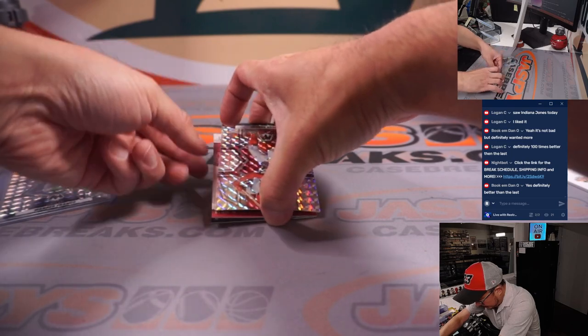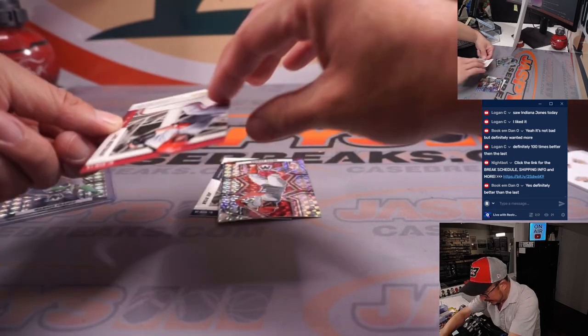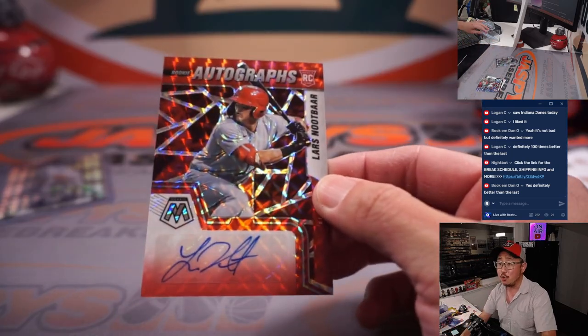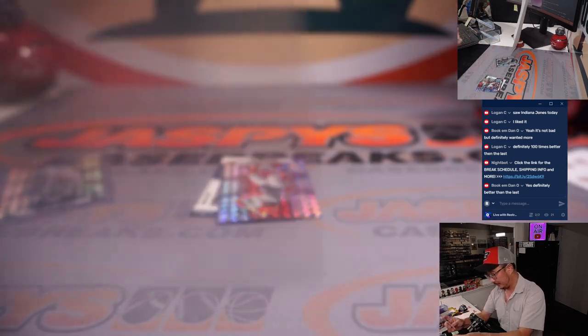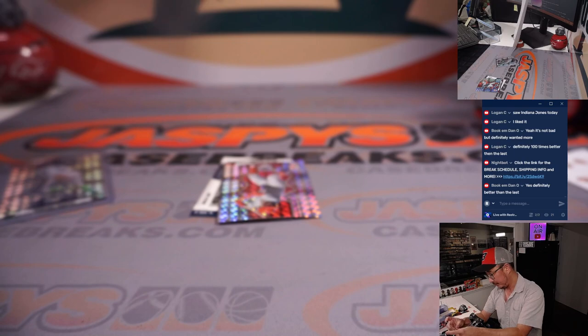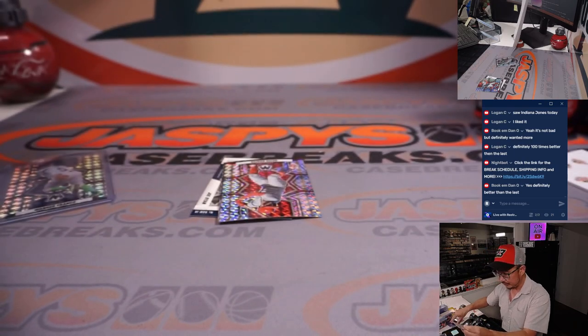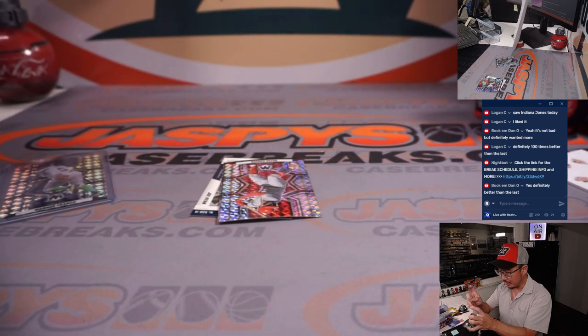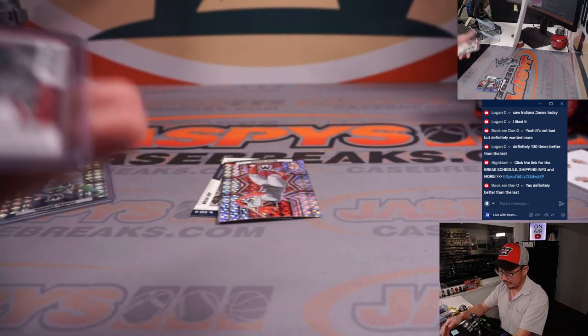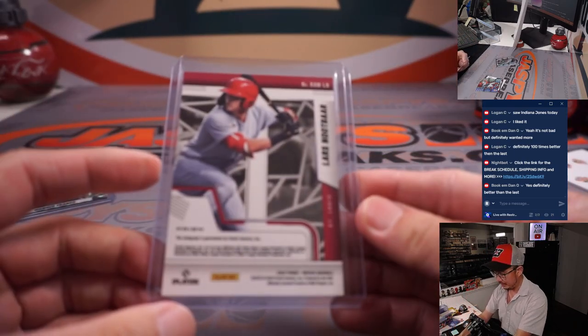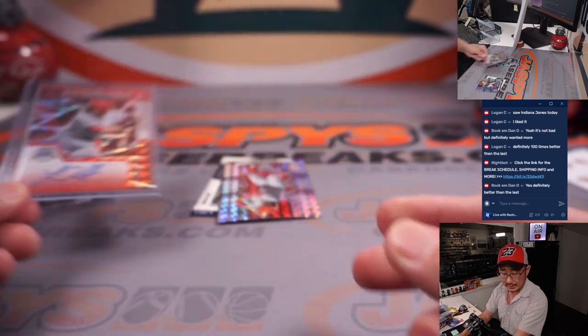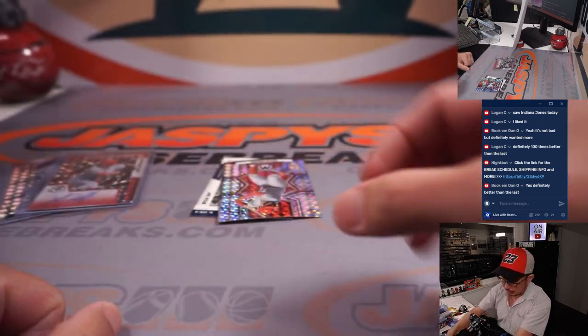Alright, two autographs in here. First one is Lars Nootbaar. Local hero, Lars Nootbaar. Cardinals, that's going to go to Eugene.